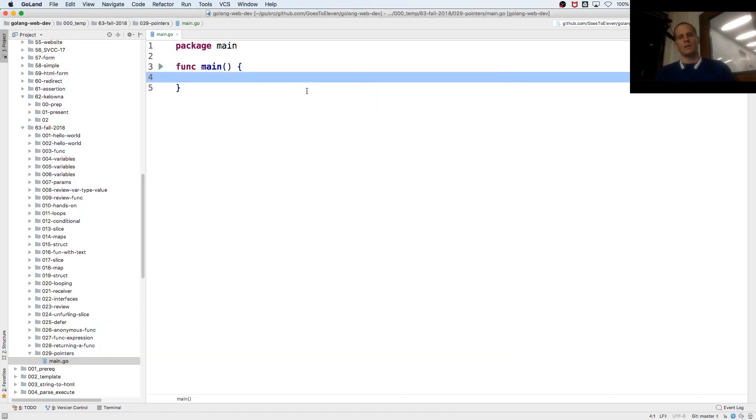Okay, so we're going to learn about pointers. I have x colon equals 42.